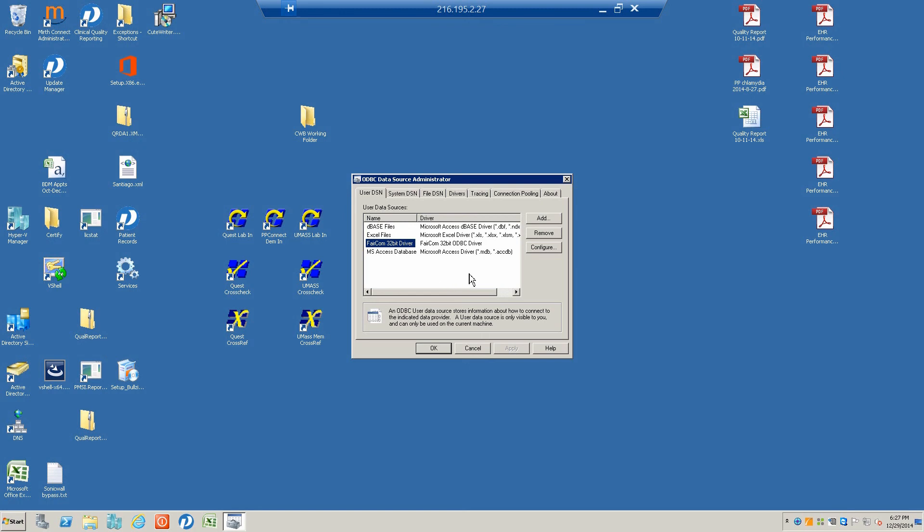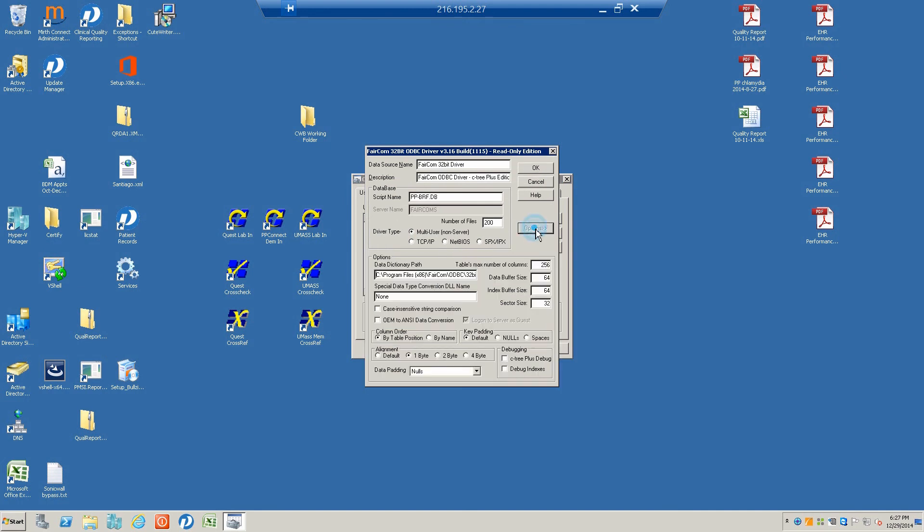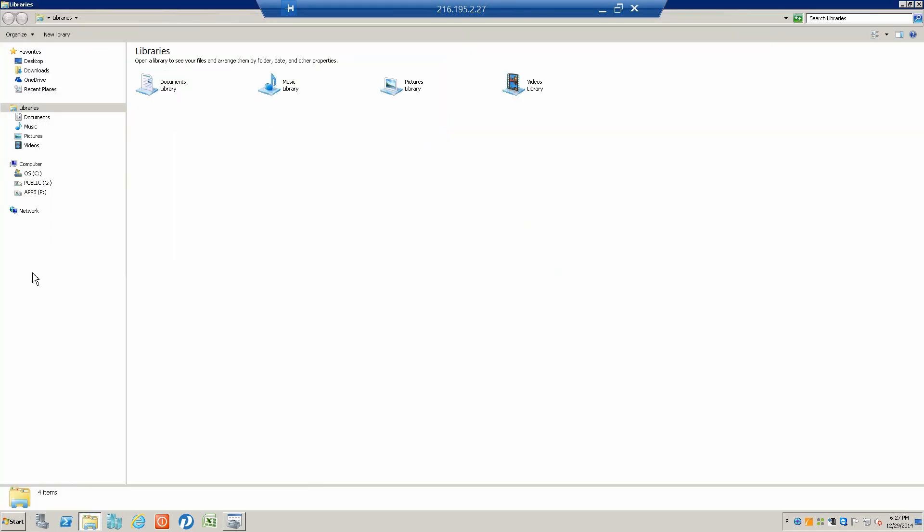This is what the program looks like when you first call it up. Right here you see a script name, which is a particular file that exists in the FairCom folder of your computer.